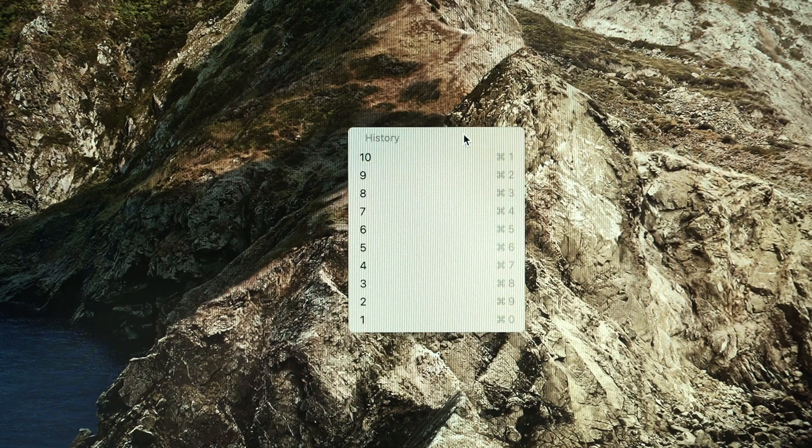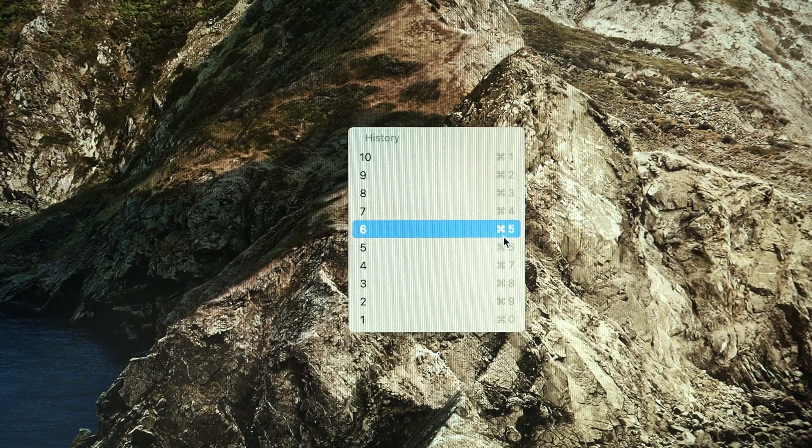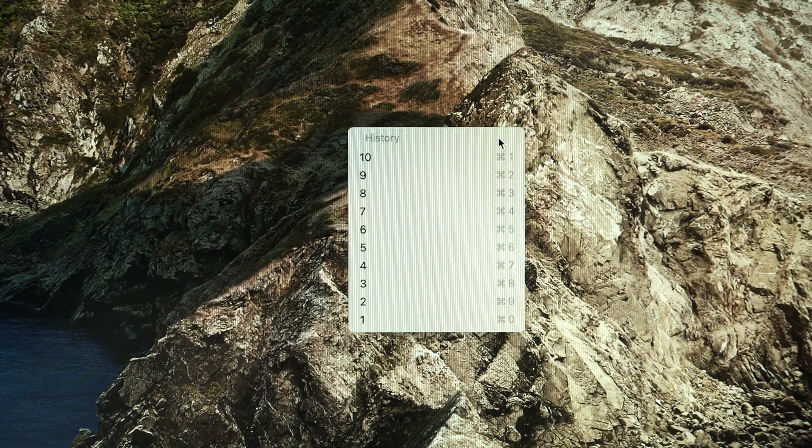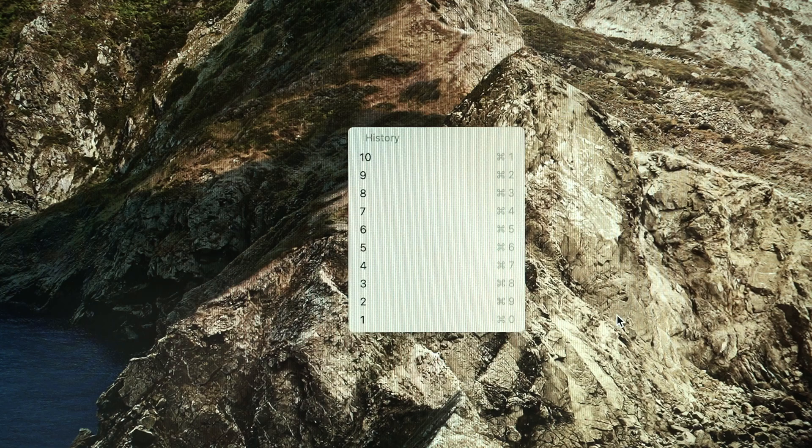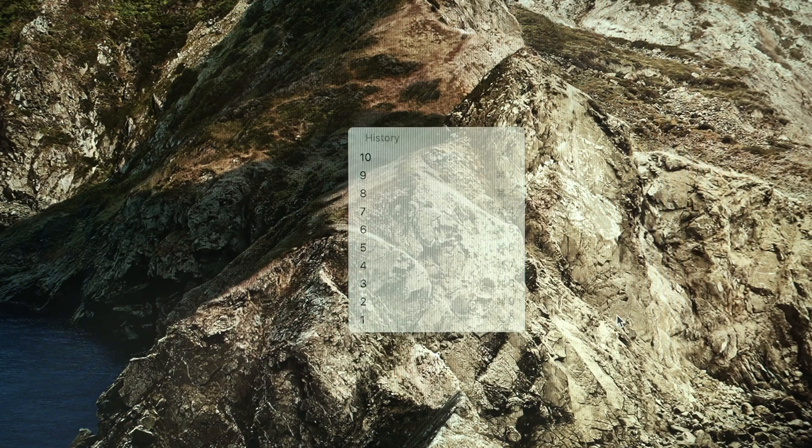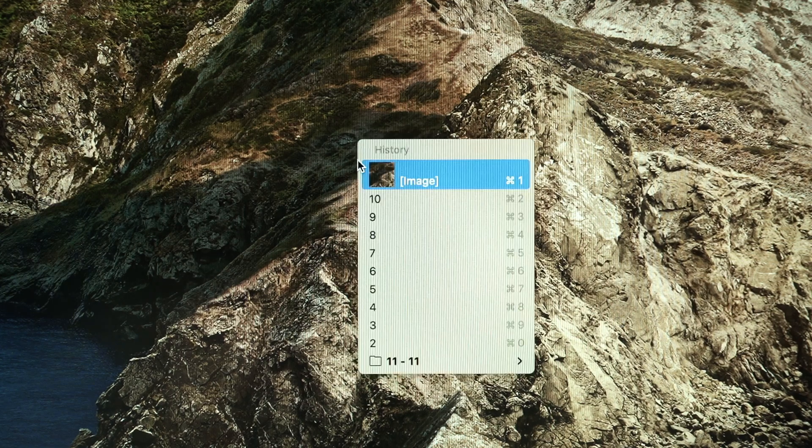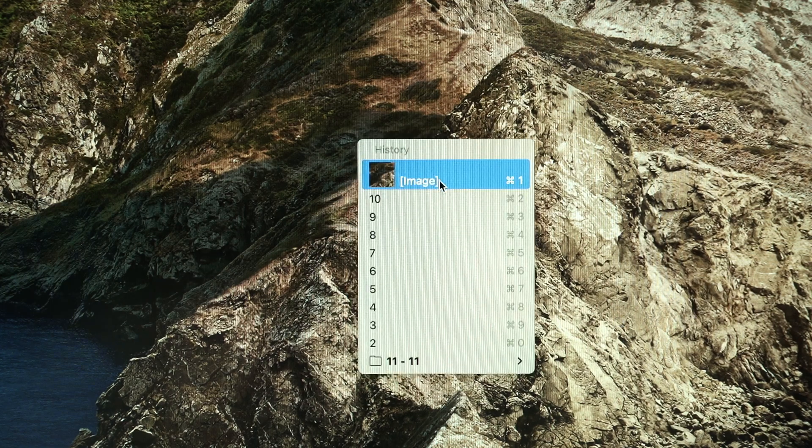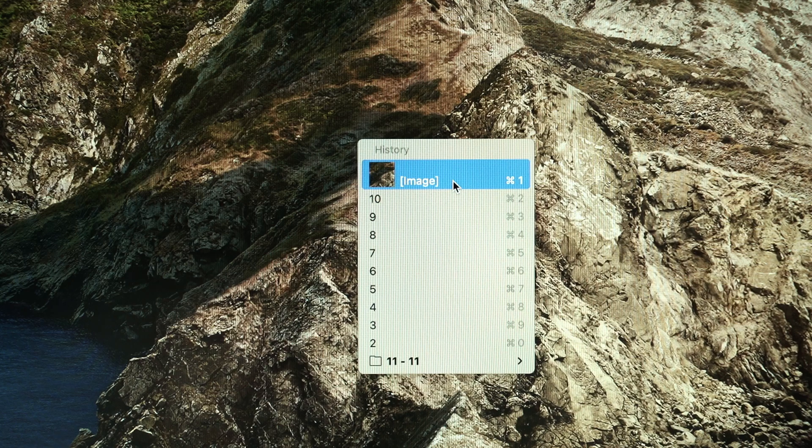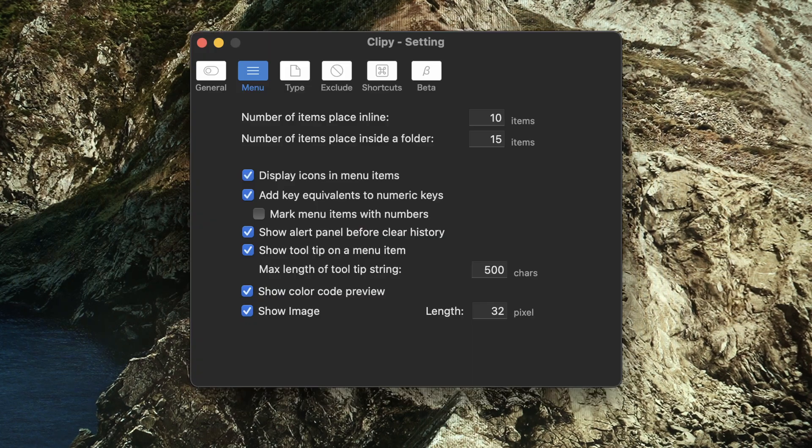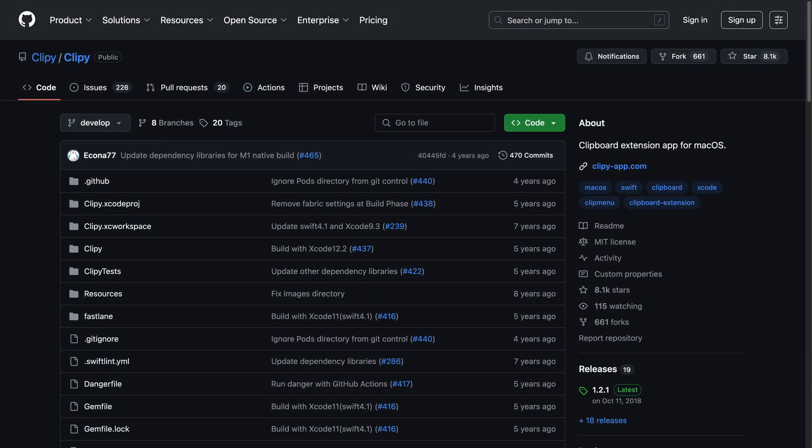It has a simple interface that shows you what you have copied previously and then we can paste accordingly. It works for both text and images like screenshots too. We can also configure how many items to show up within Clippy but I'll just leave it at 10.